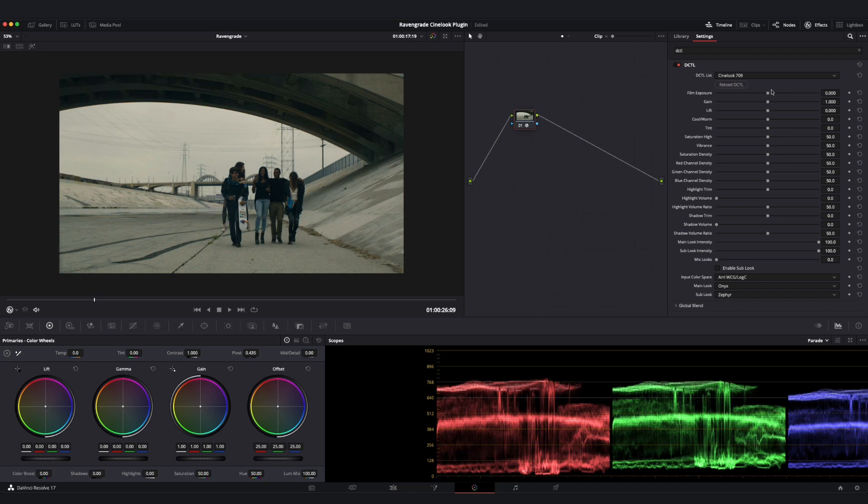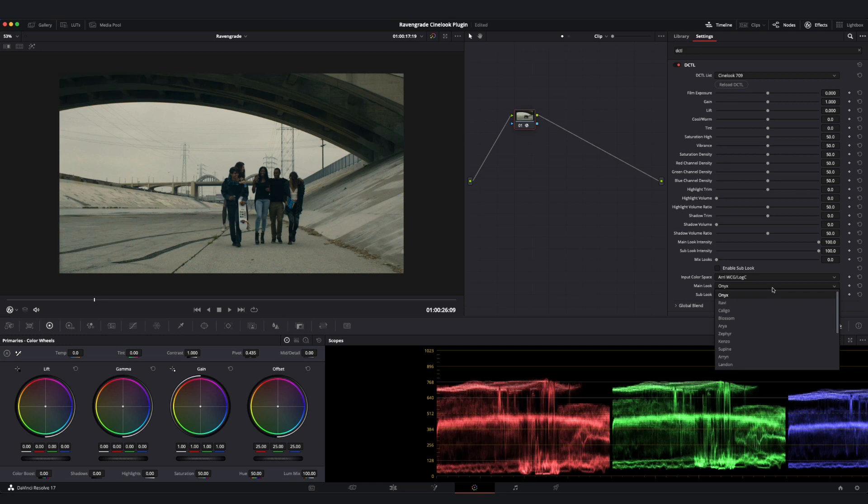The creative look component of that transformation is being controlled by this main look dropdown right here. You can see right now we are on the Onyx look, but we could select from any look in this list based on what works best for our grade.